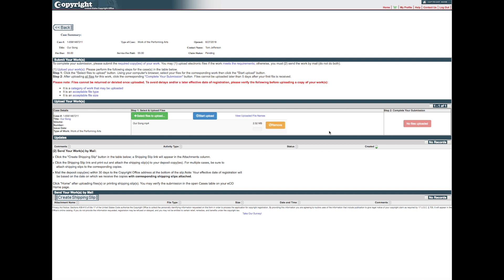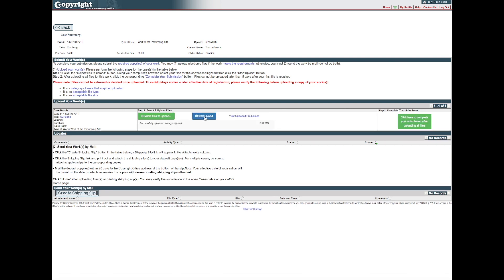The file you selected will be displayed with the corresponding application. Be sure a complete copy of the work being registered has been selected for upload. Click the blue Start Upload button to upload your file.